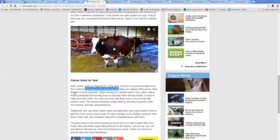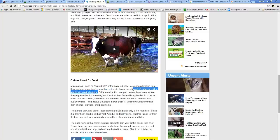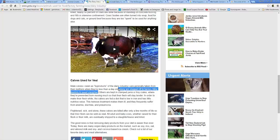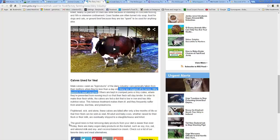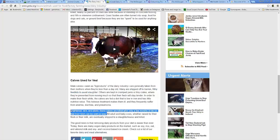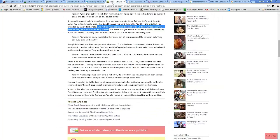The separation bond has to be very, very hard. Many are shipped off to a barren, filthy feedlot to wait slaughter. Yeah, lovely. Lovely, lovely, lovely. Frightened, sick, and alone, these calves are killed after only a few months of life, so that their flesh can be sold as veal. Great, right?